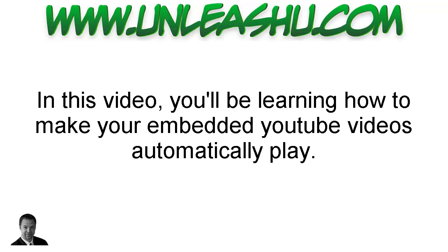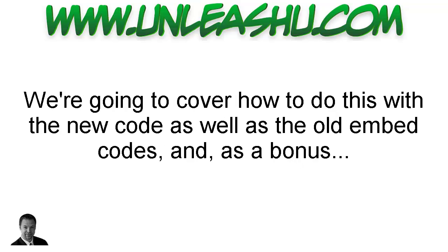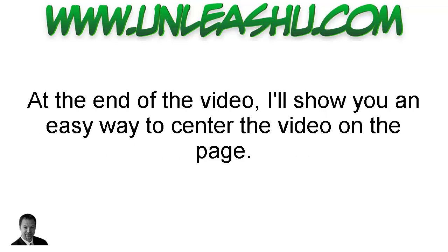In this video, you'll be learning how to make your embedded YouTube videos automatically play. We're going to cover how to do this with the new code as well as the old embed codes. And as a bonus, at the end of the video, I'll show you an easy way to center the video on the page.